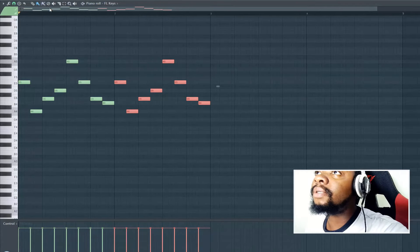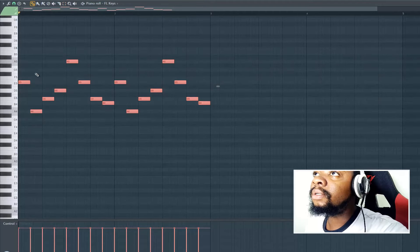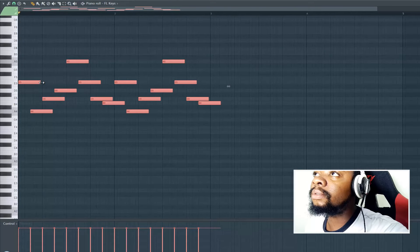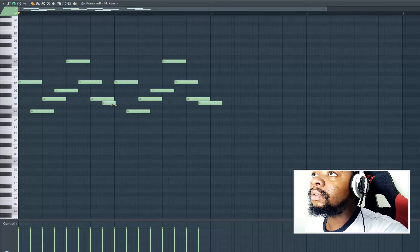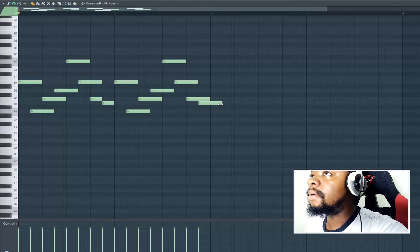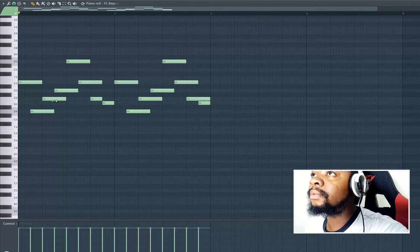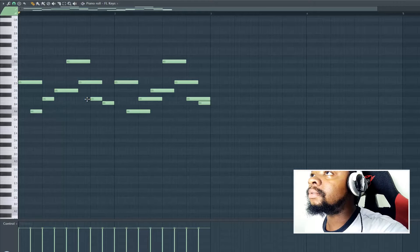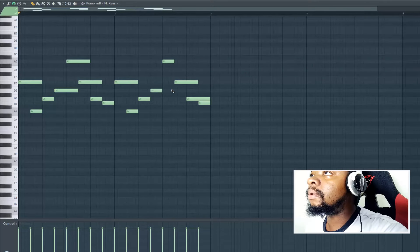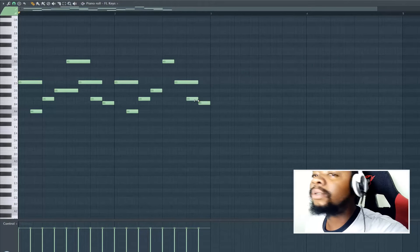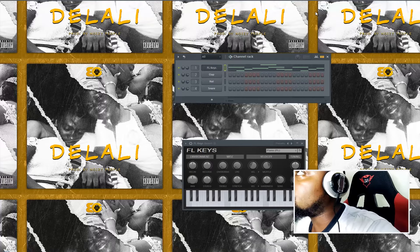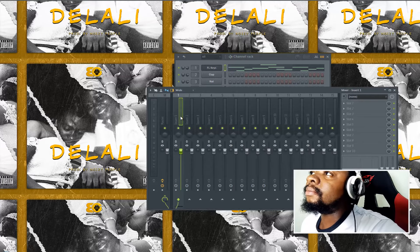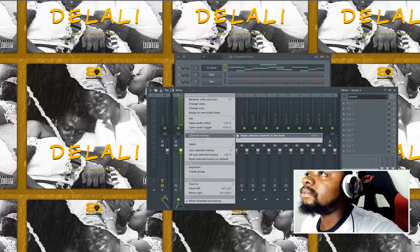Two bars, then I will extend the notes. Let's keep it like that and let me send the piano to the mixer channel.